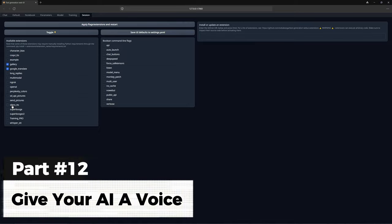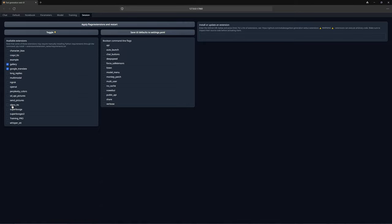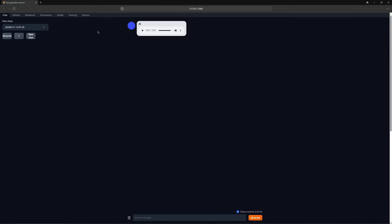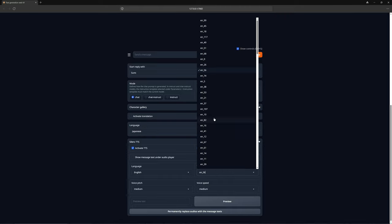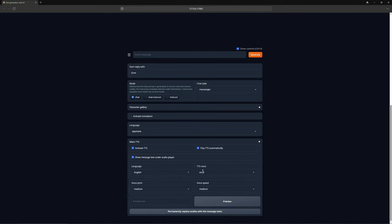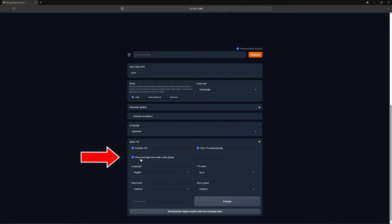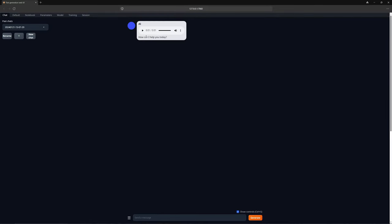Now, let us move on to the next extension. The next extension is Cilero Text-to-Speech, which allows your AI to speak using the voice you select. Let us activate it and press apply. Once the interface has reloaded, you will immediately see the audio options here, which we can play right now. I do not find this voice the best, so let us scroll down and select the voice we want. I recommend EN0, as it is the best in my opinion. Additionally, you can set the language, pitch, and speed. I will not adjust these now. Do not forget to check this box so that the text is displayed under the audio.